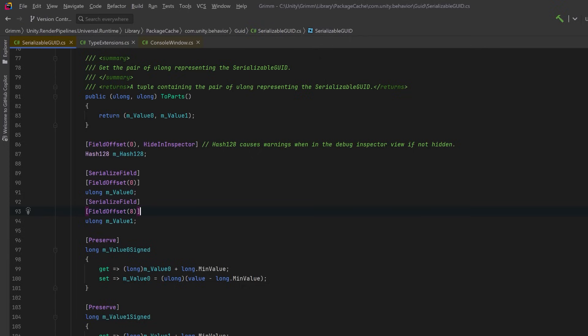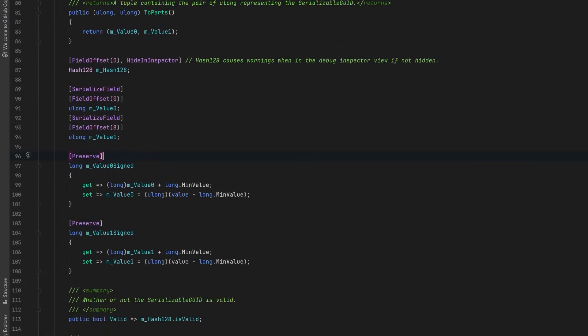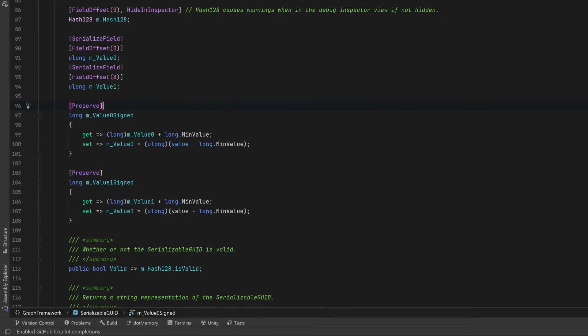However, we can display two serialized ULong fields. This is actually a very clever way of dealing with a complicated struct like the Hash128 and allow you to be able to see and change the values inside of Unity. Let's scroll down a little bit and take one more lesson from this particular struct.